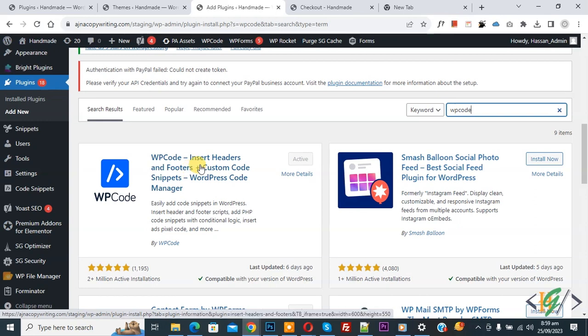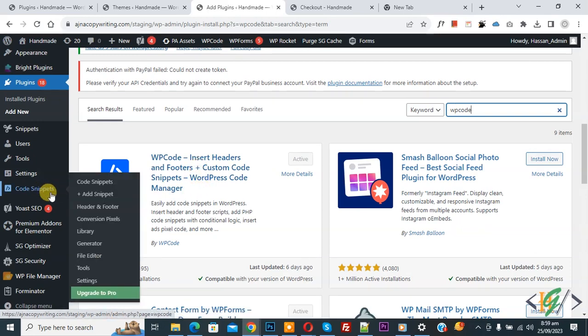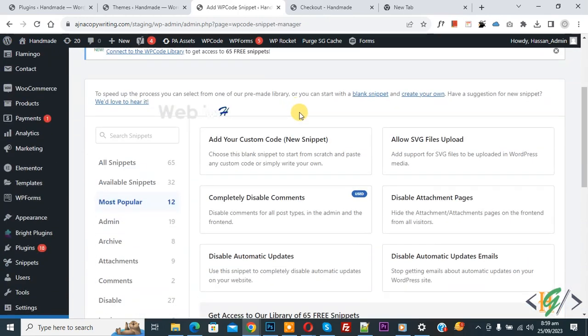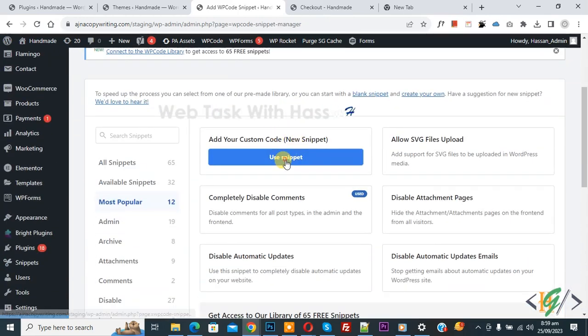Install this plugin and activate it. After activation, on the left side you see Code Snippets, then you see Add Snippet, so click on it. Then you see Add Your Custom Code, so again click on it.